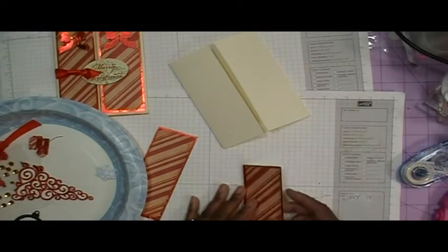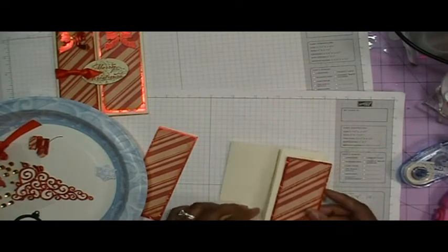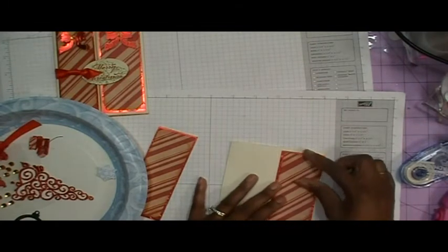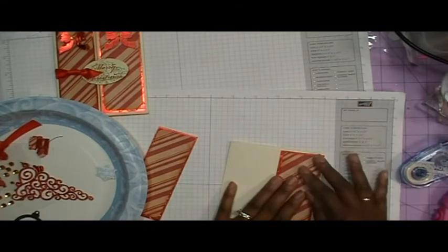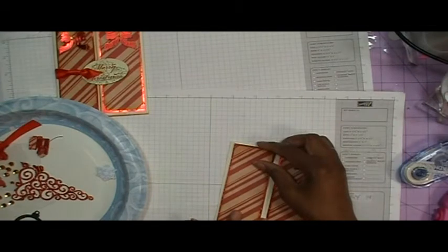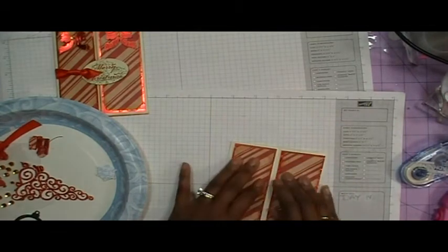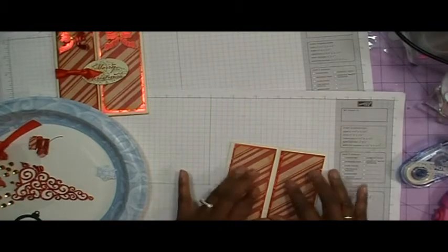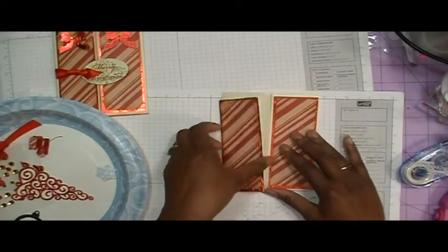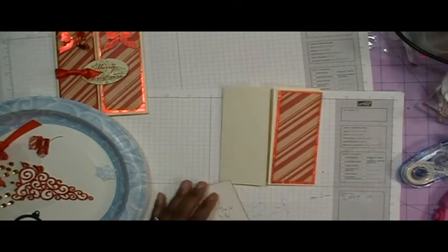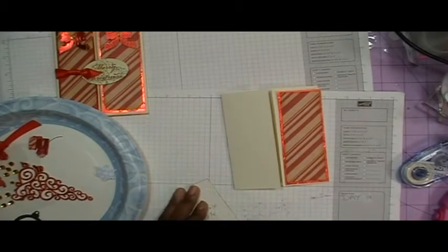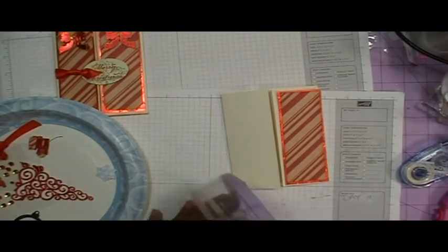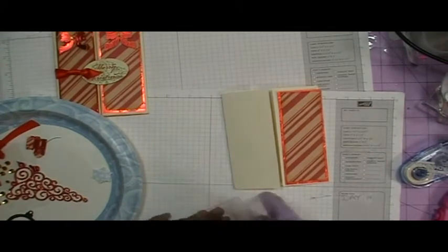So now I'm ready to go ahead and adhere this down to each side. So once again, I'm going to line it up and make sure it's where I want it, which it is. And then I'm going to go ahead and adhere it down. So I'm going to pull out my ATG gun again. I'm going to have to give it another name because that ATG is a mouthful. So I think she needs a name. I just haven't thought of one yet.